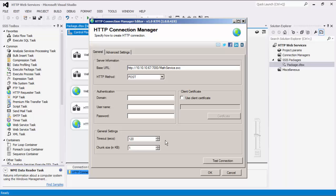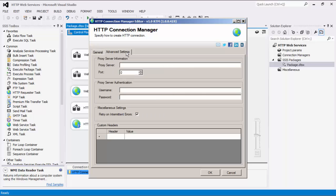You can also specify the chunk size to use when sending web requests. If chunking will not be used, you can set the size to zero. Note that in the Advanced Settings, there is an optional Proxy Server setting in the case where a proxy may be required. We also have an option to retry on intermittent errors. This option is intended to help recover from possible intermittent outages or disruption of service, so that the integration does not have to be stopped due to temporary networking issues. This option has been designed to retry up to three times. Lastly, the Custom Headers section can be added to the Web Request.